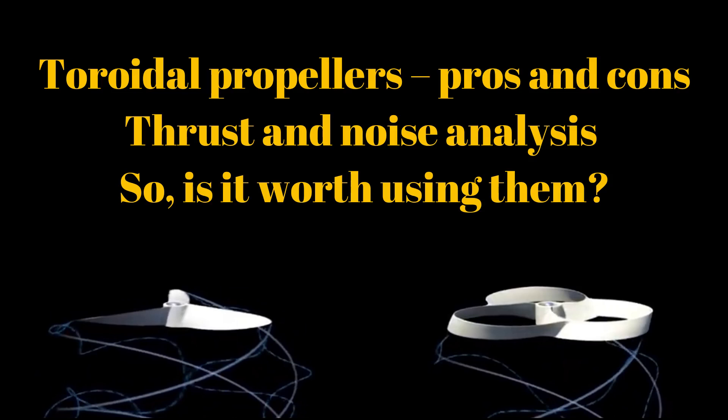Right now, one of the hottest topics in the drone world is the toroidal propellers. These propellers were proposed by MIT Lincoln Lab - you have a link in the description of this video - and are considered very quiet and efficient. So my goal for this video is to analyze them to see if it is worth using them at this moment of propeller development.